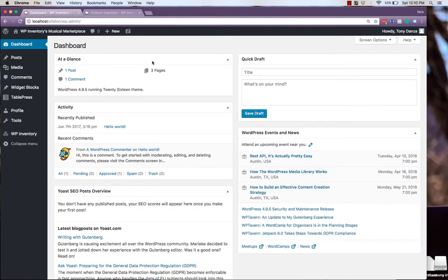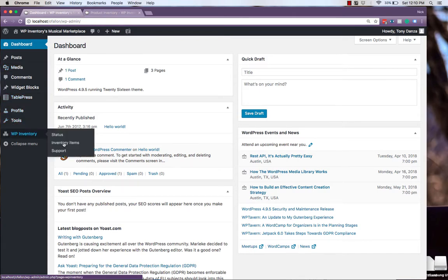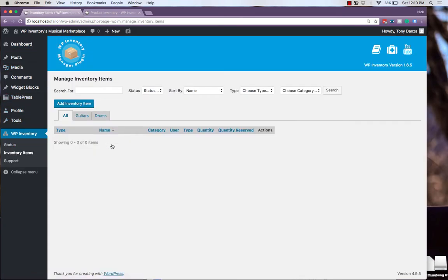Since we only assigned him the role of author, he doesn't have access to the entire site. But he does have access to WP Inventory, where he can view inventory items. Even though we have inventory items, because of the permissions we set, he can't view any.